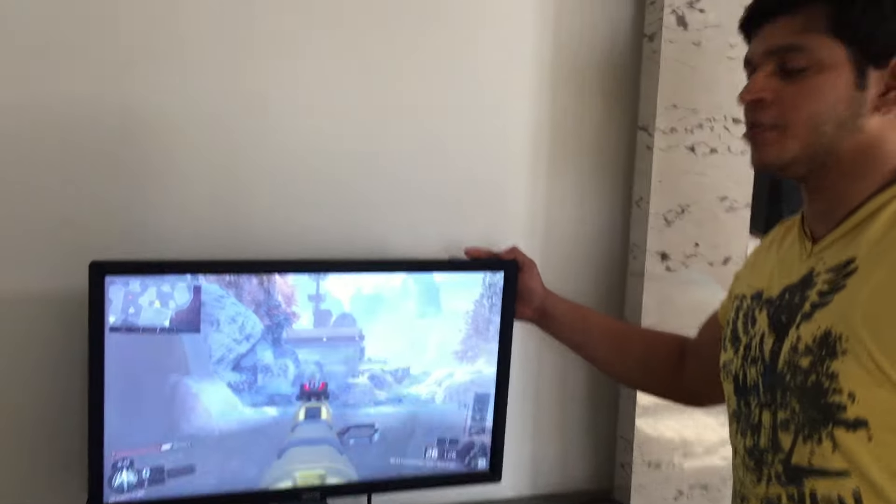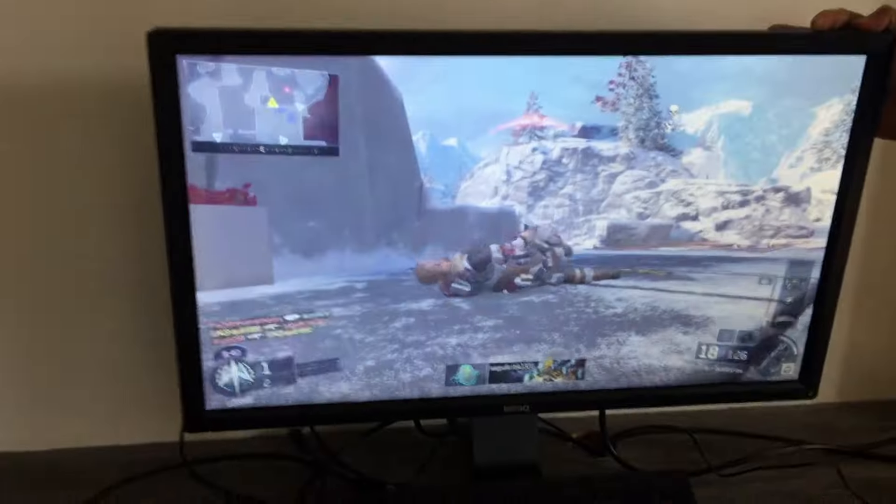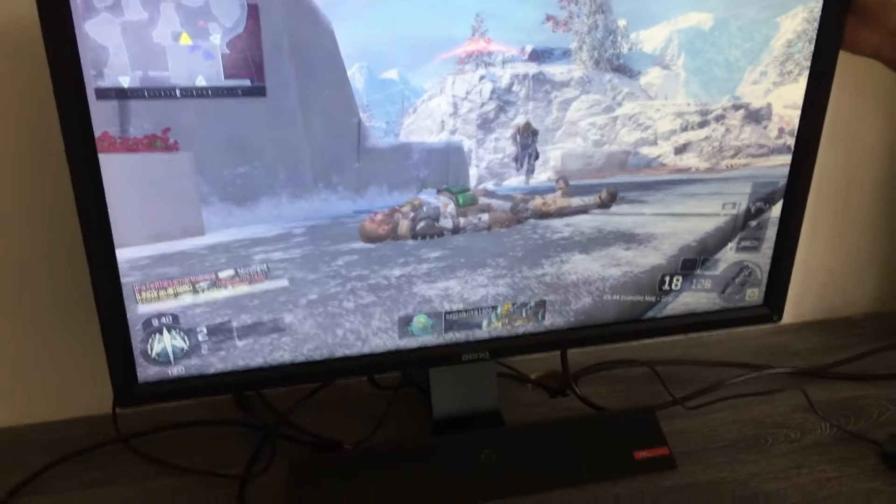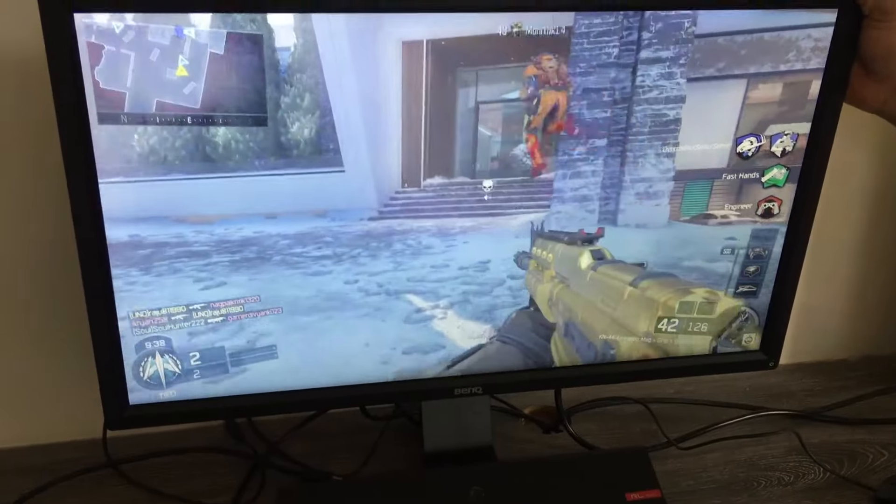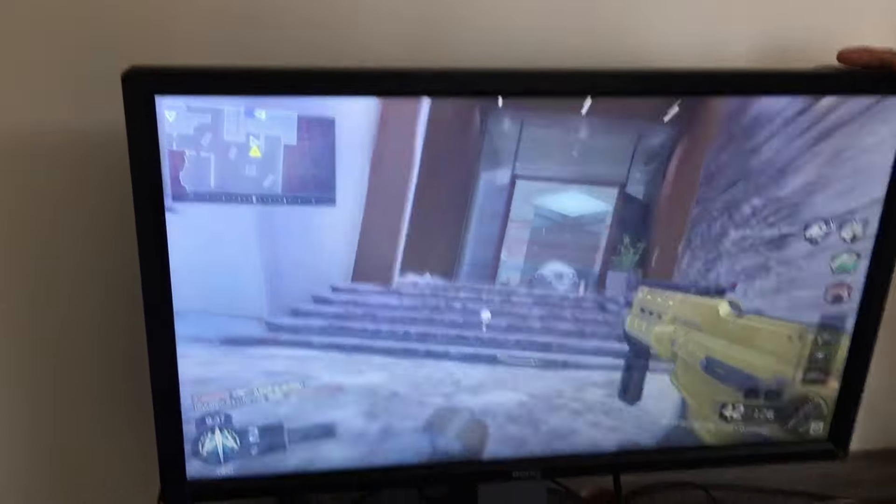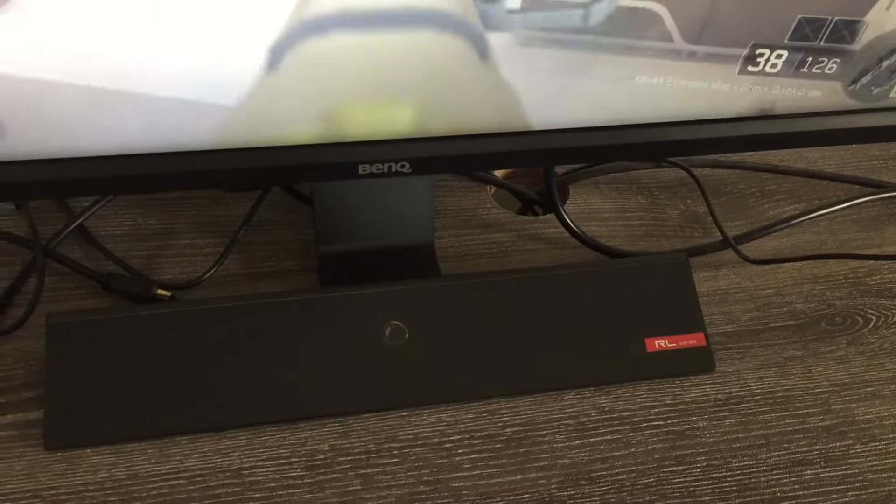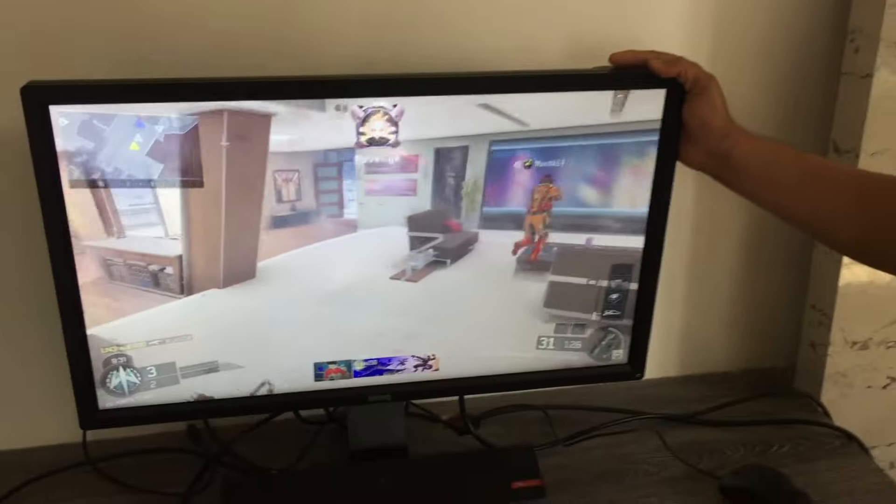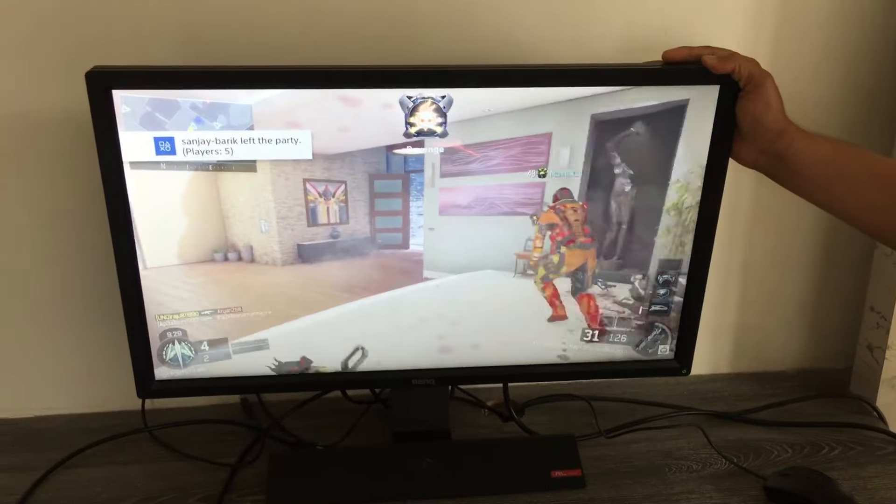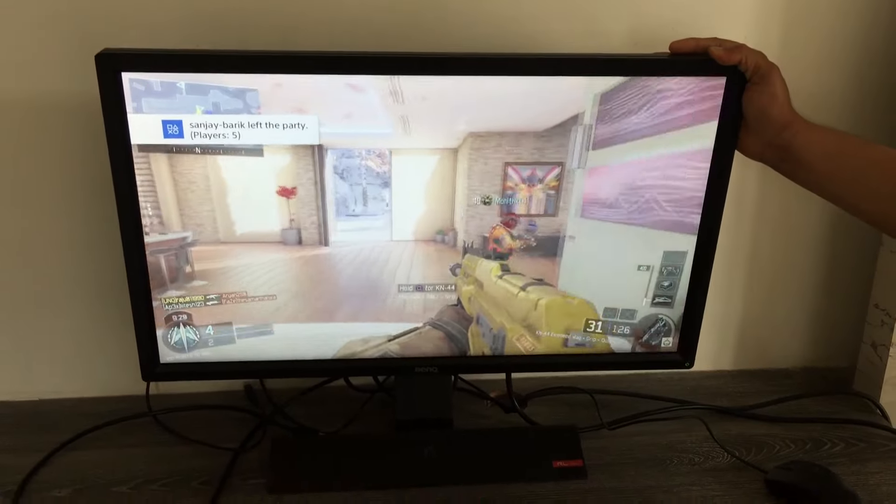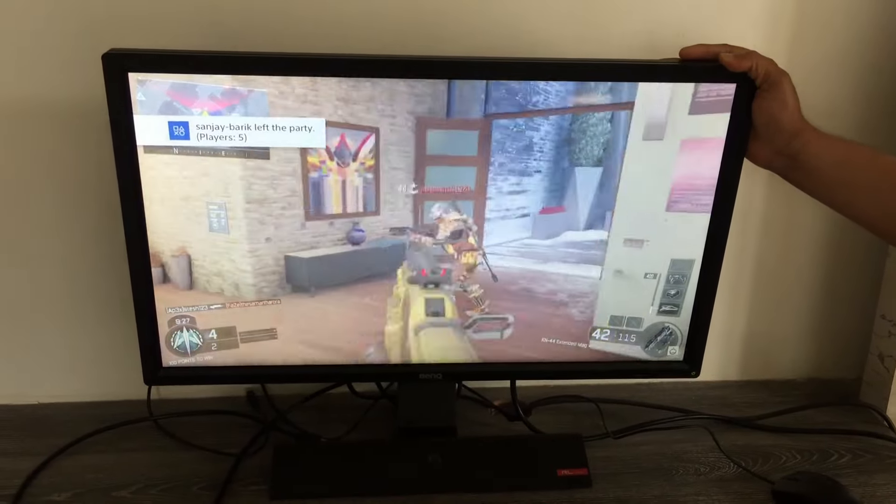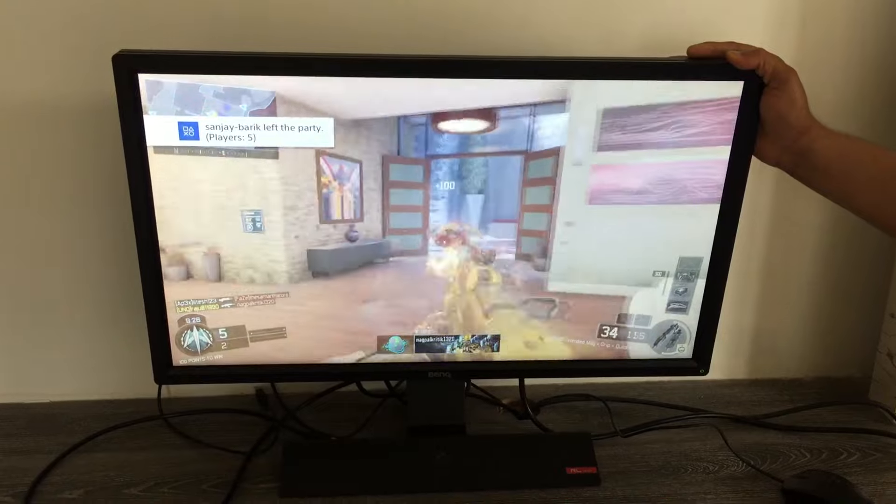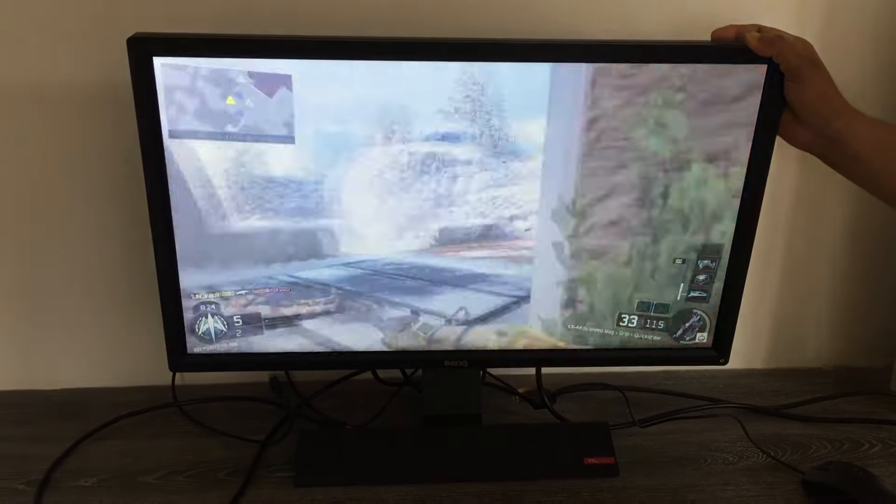Hello guys, this is UniGamer Raju back with another video. In this video I'm going to show you my BenQ RL2755HM series monitor. It's 27 inches, full HD 1080p quality, 60 hertz refresh rate, and 1ms response time - the fastest response time you can get in this monitor at a reasonable price.